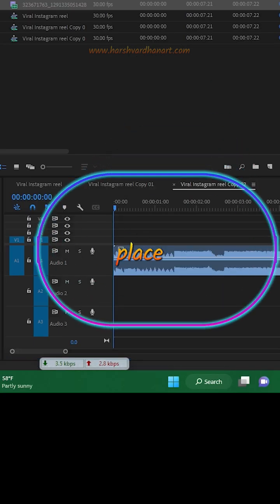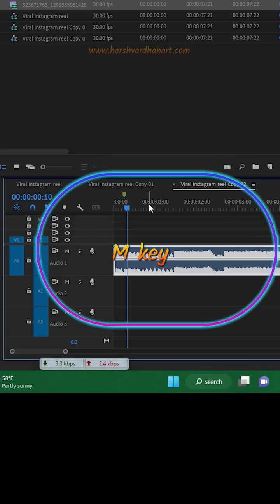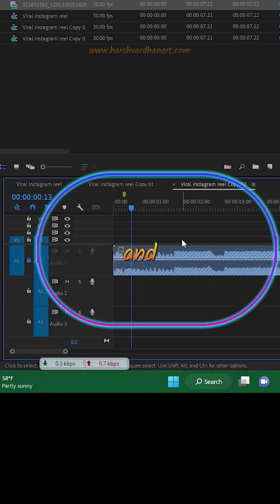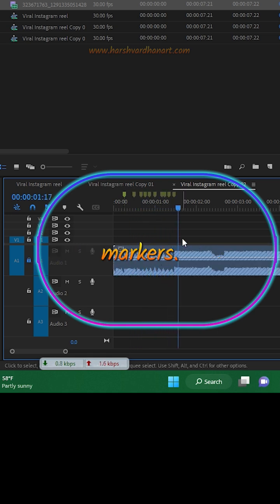Now listen to the audio and place a marker on every beat by pressing M key on your sequence and not on the audio. Make sure you don't select the audio while placing the markers.